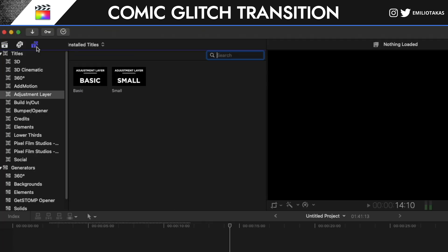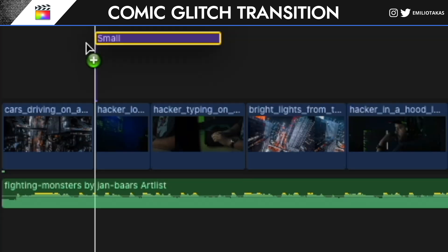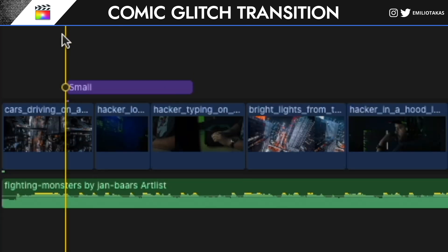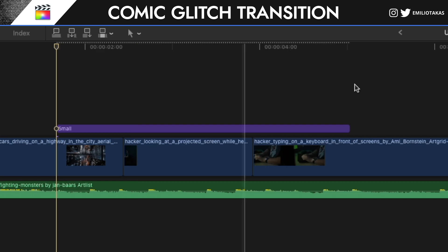We go into titles and adjustment layers. If you don't have adjustment layers, you will find a link in the description of this video down below for you to download them for free. And if you don't know the process, you download it and you simply go to Movies, Motion Templates, and then Titles. You copy and paste them there. So I'm gonna drag some adjustment layer and let's say that, let me zoom in a little bit, that I want the transition to take place.